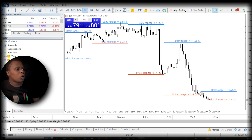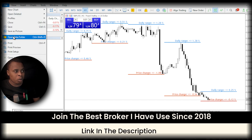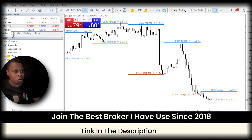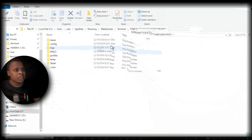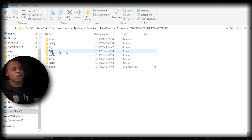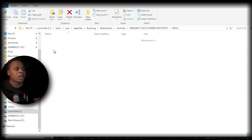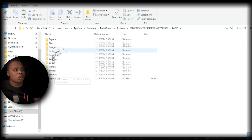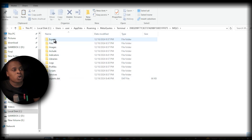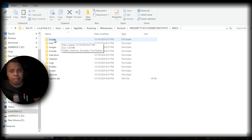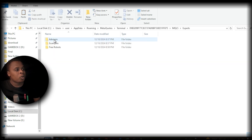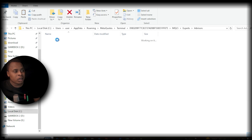Once you are in MetaTrader 5, go to File and then go to Open Data Folder. Once you open the data folder, open the folder called MQL5. Open that, and then open the folder that says Experts.